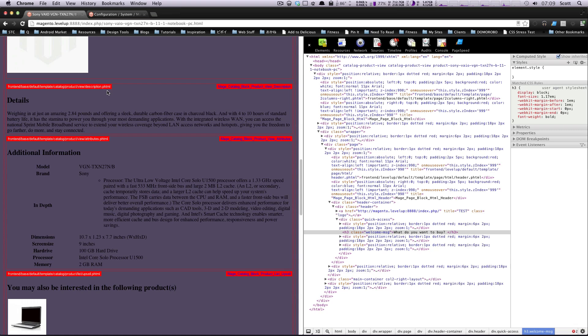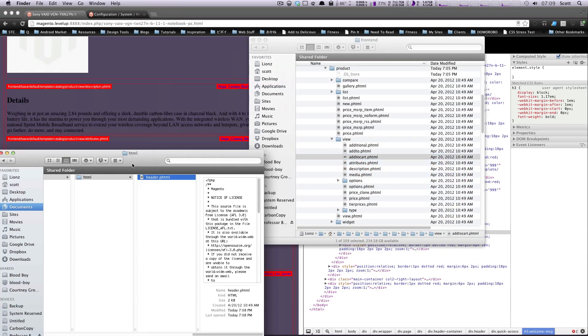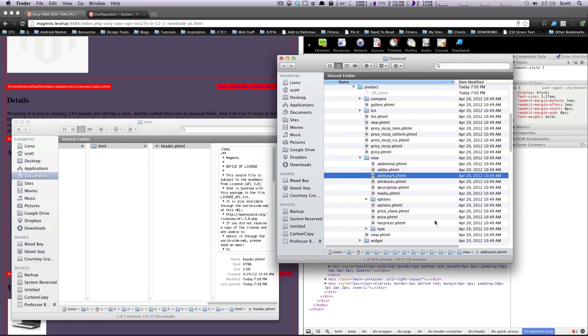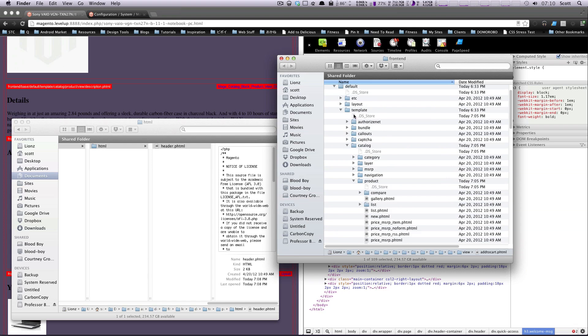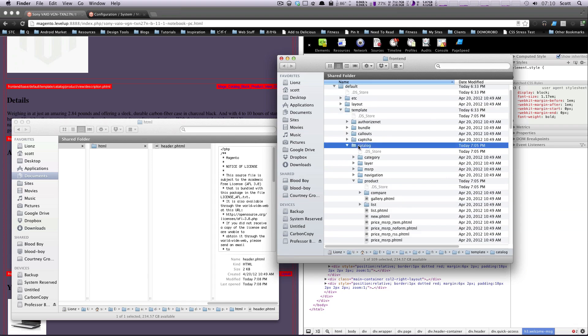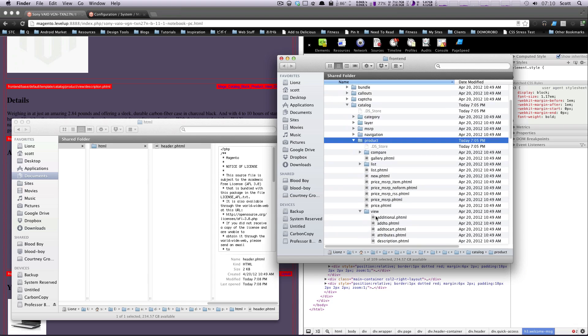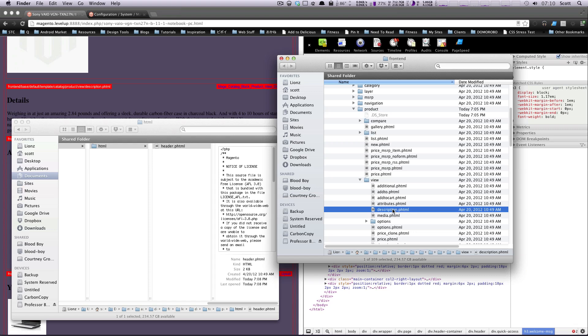Okay, so what you might want to do is you might feel like getting lazy and coming in here and going to this exact file base default. Let's see base default template catalog product view and description. And you might just want to start editing this file. Well, you could just edit this file. And these changes would show up on your site. But this is not how you want to do it.